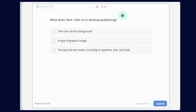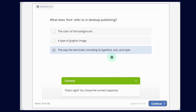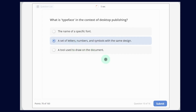This is the way the text looks, including its typeface, size and style. Question number 10: What is the typeface in the context of Desktop Publishing? The options are: The name of a specific font; or a set of letters, numbers and symbols with the same design. The answer is a set of letters, numbers and symbols with the same design.